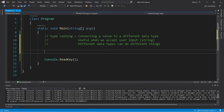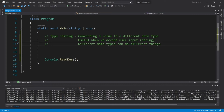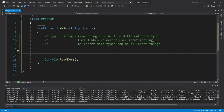Typecasting is the ability to convert a value to a different data type. It's useful when we accept user input because when the user types in something, it's going to be a string. And strings can only do so many things, while different data types can perform different things, so it may be necessary to convert from one data type to another.